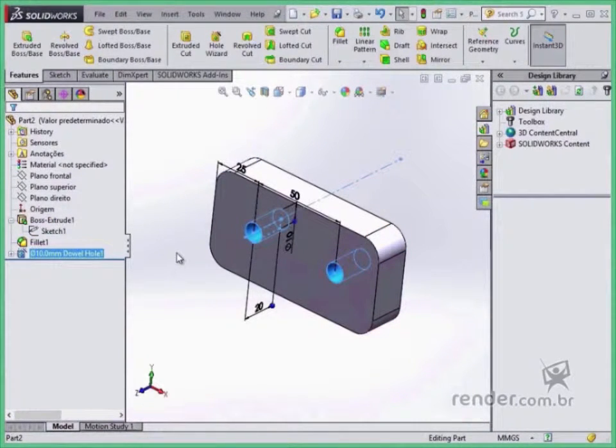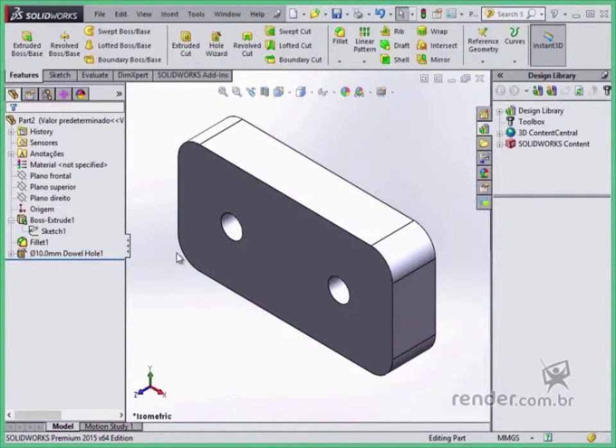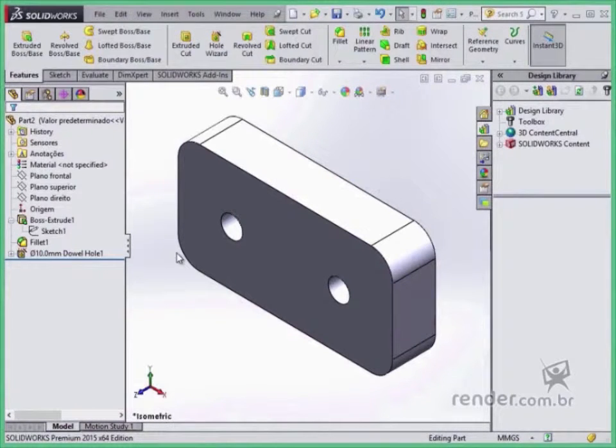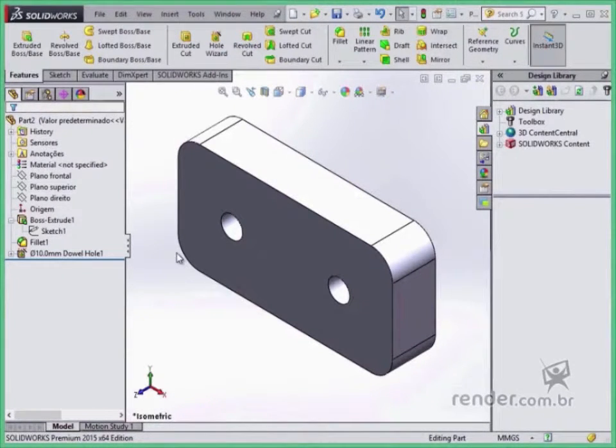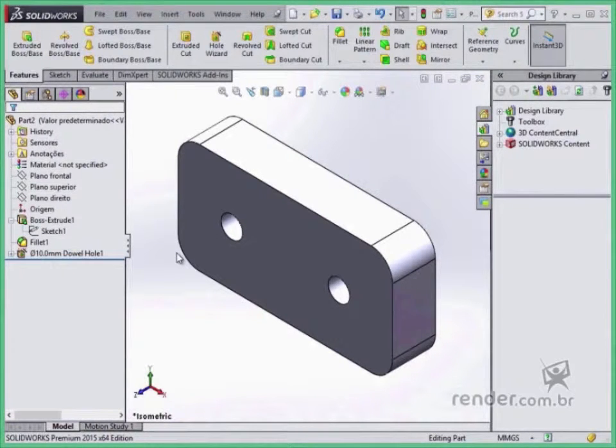Any changes made in one part will be automatically propagated to all files that use it, such as assemblies or detailing. These changes can be made in any environment where the part is being used: part, assembly, or drawing.